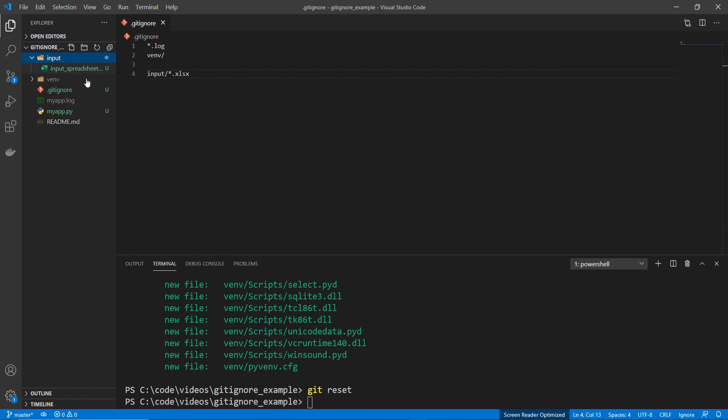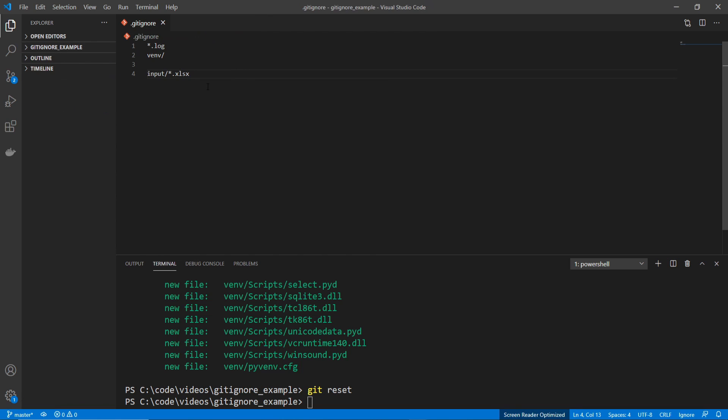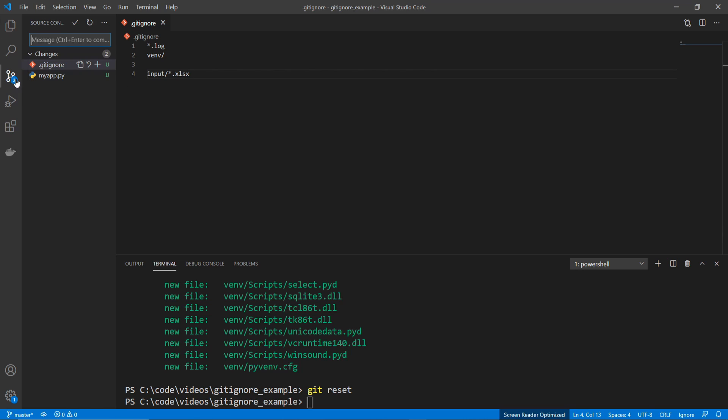If you look on the left hand side of Visual Studio Code and look at the source control section, now it only sees two possible candidate changes, which is the .gitignore file itself and my app.